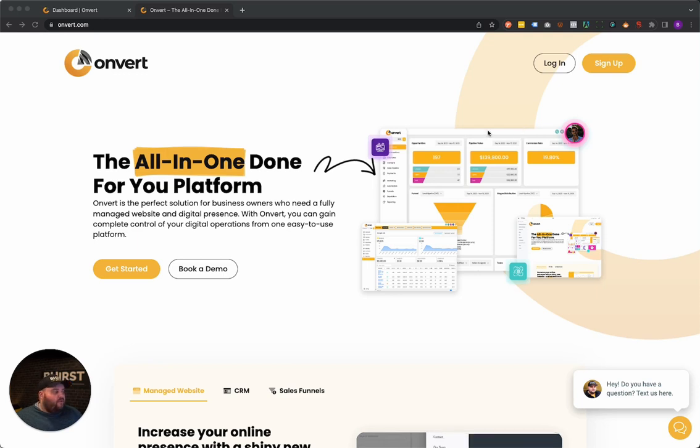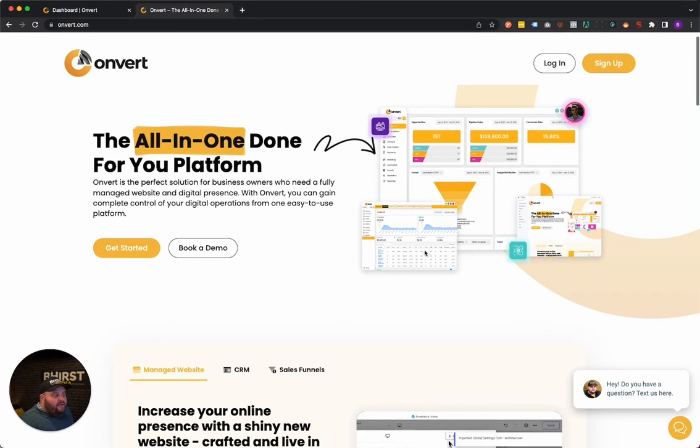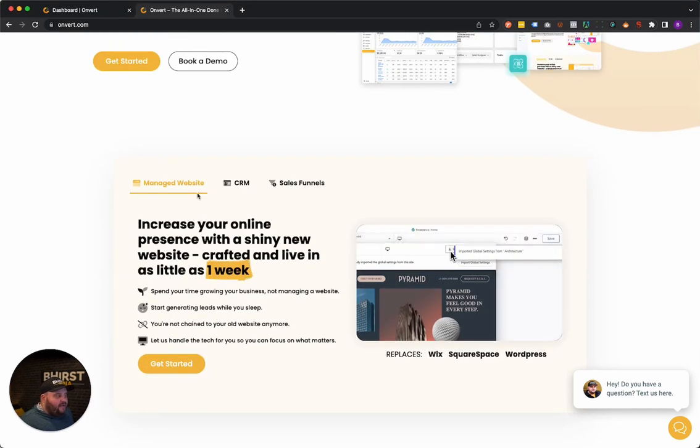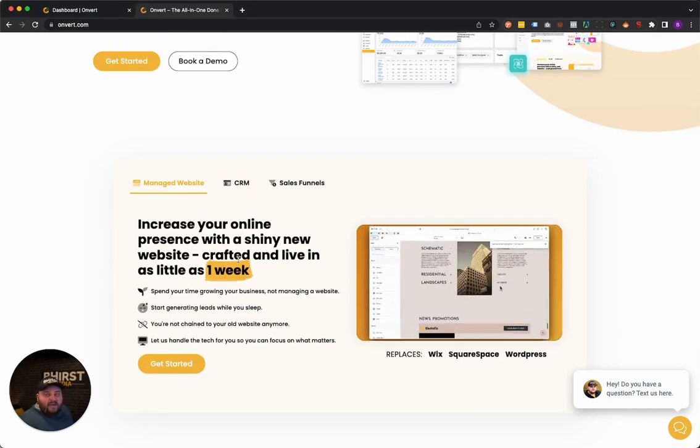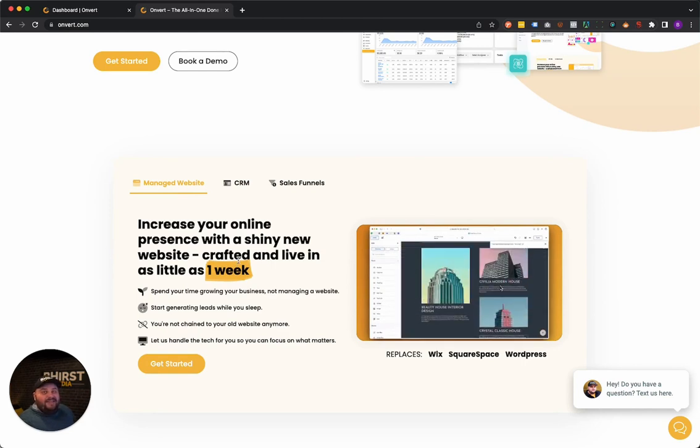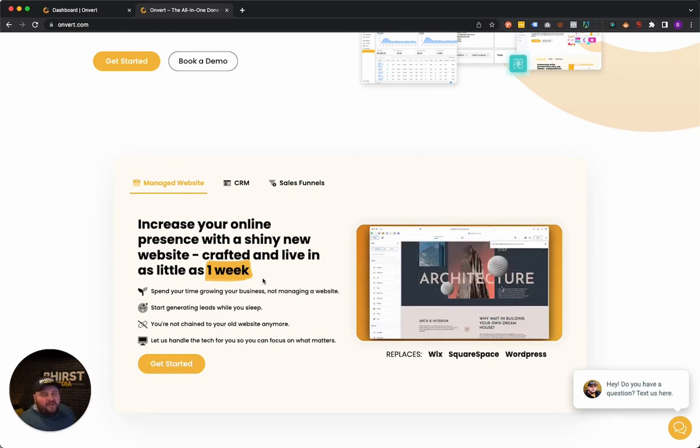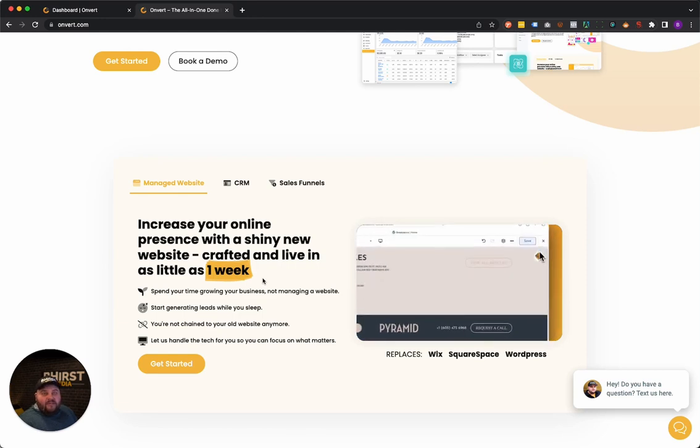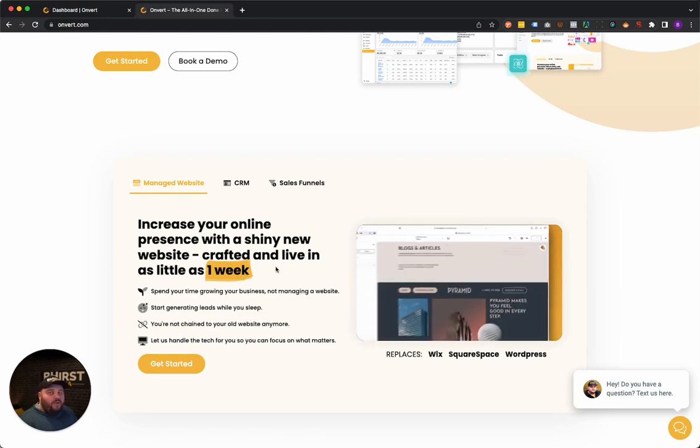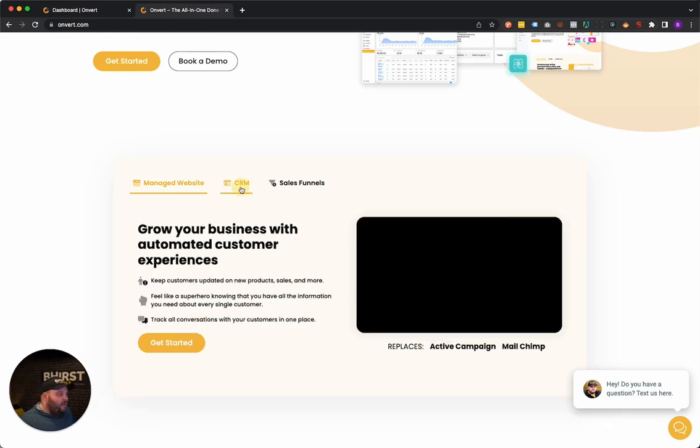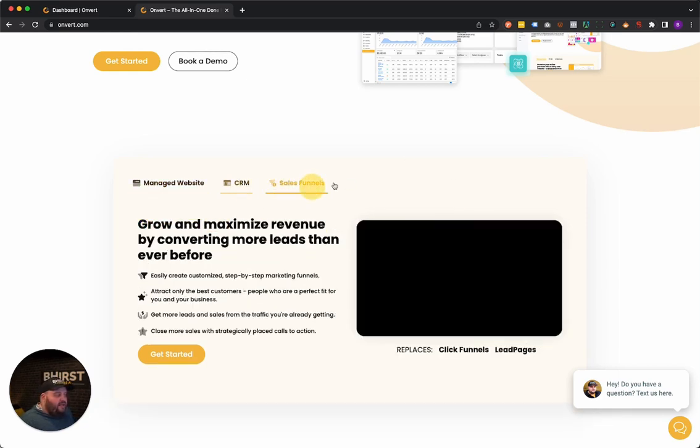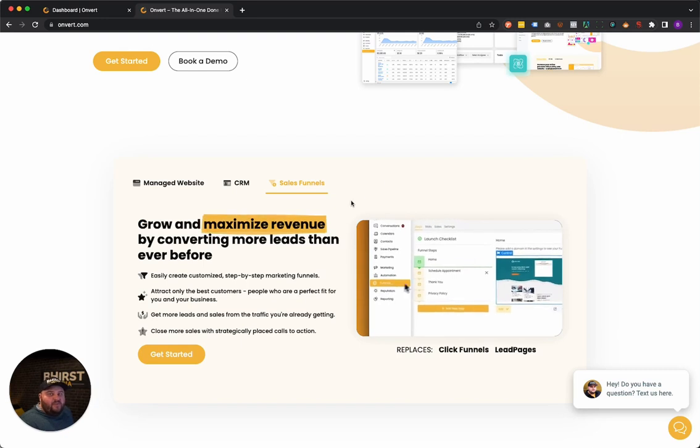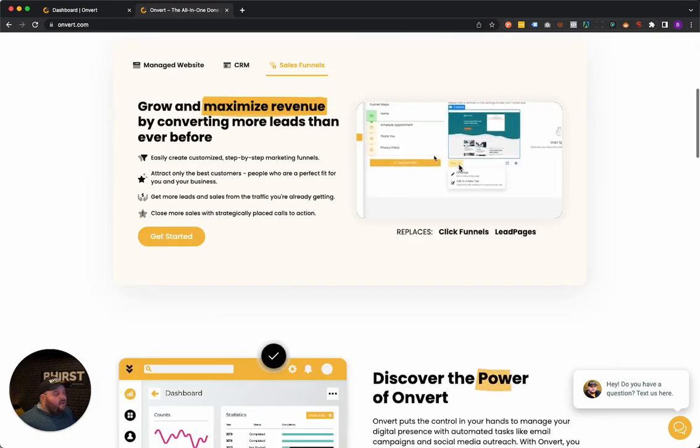So first off, if you're interested in checking things out, you can go to Onvert.com. Here is going to show you all the different features we have. Like I said, we have a fully managed website and we can have a brand new website up for you in as little as a week. We have a bunch of different template designs that we use and then take those designs and brand them to your company. We can help you out with all that, get that started for you. We have the full CRM system.